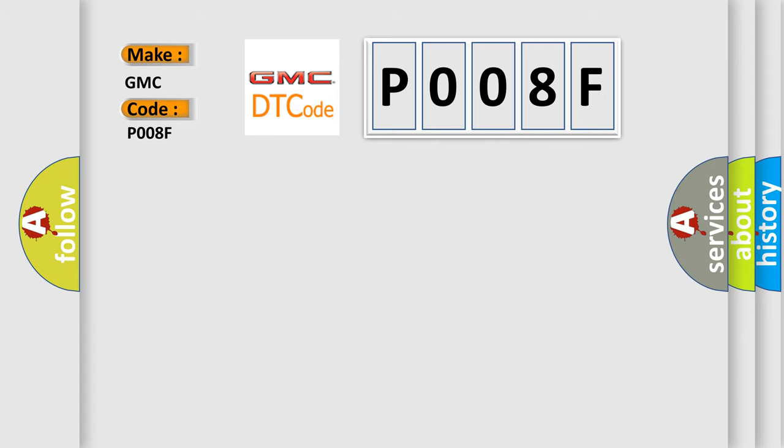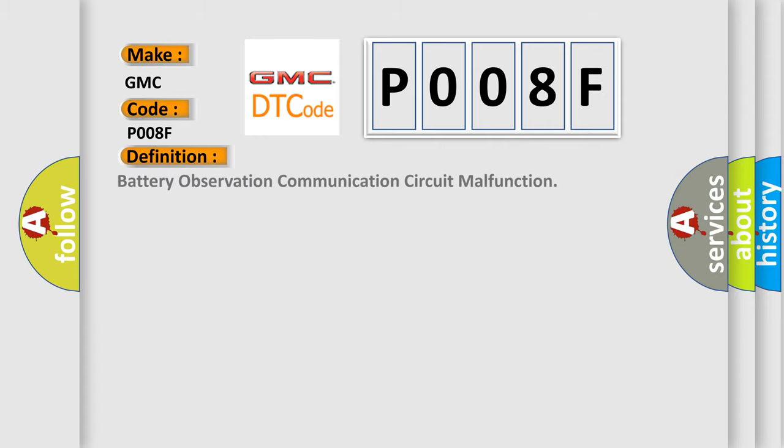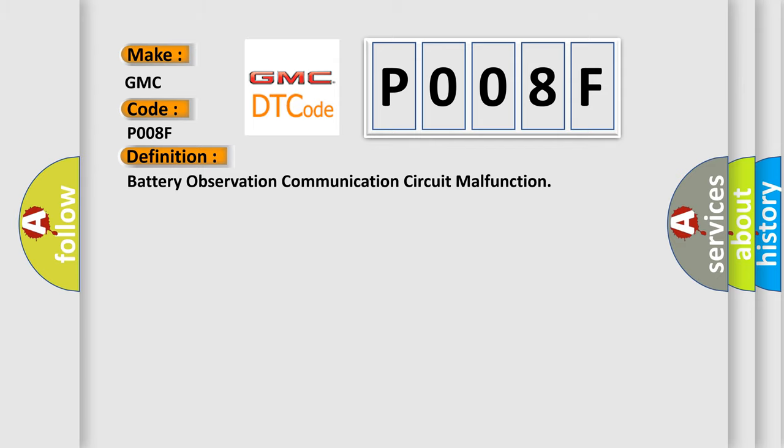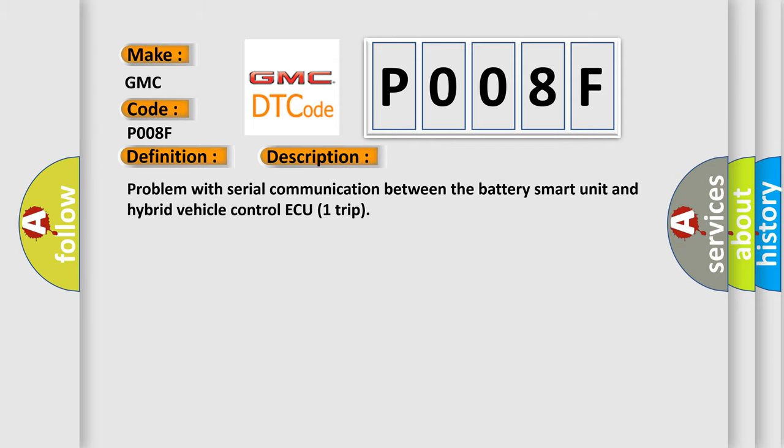The basic definition is battery observation communication circuit malfunction. This is a short description of this DTC code: Problem with serial communication between the battery smart unit and hybrid vehicle control ECU trip.